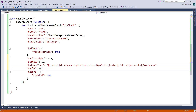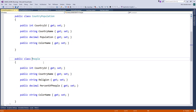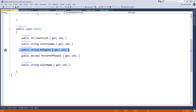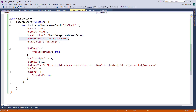Here is the value field and the title field. The value field and title field will be properties of this class. The title is 'religion' and the value is 'percent of people'. These will be shown on the chart.